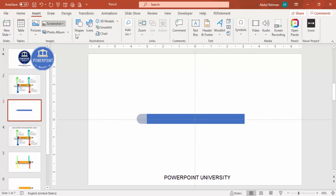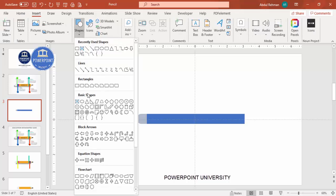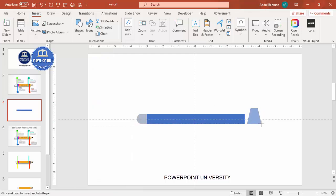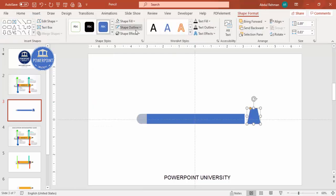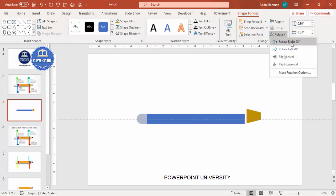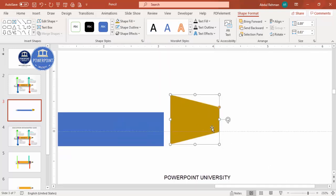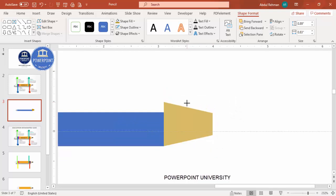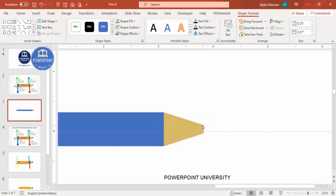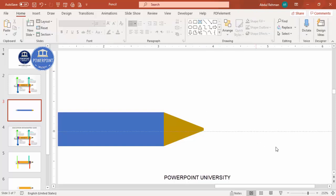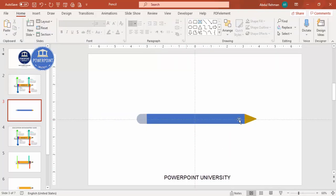Go to Insert > Shapes and from the basic shapes select the trapezoid, draw it, then set shape outline to no outline and give it a different color. Rotate right 90 degrees, zoom in, place it in position, reduce the size, and adjust it to fit. You can now see I've added three shapes: one rectangle, one rounded corner, and the trapezoid.